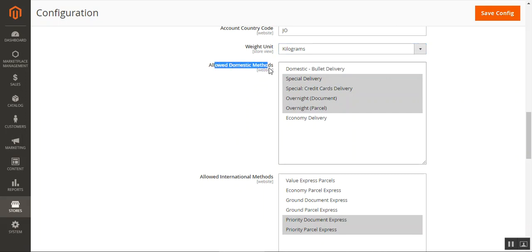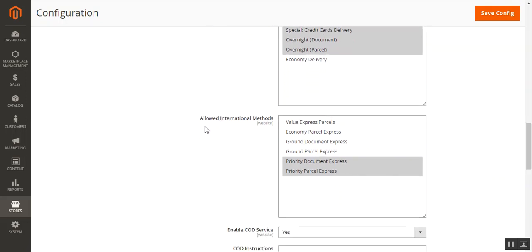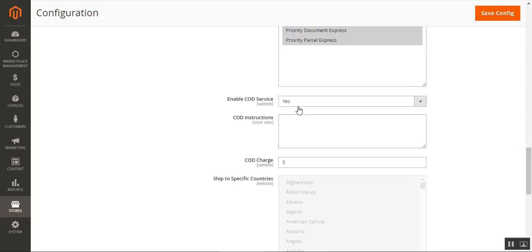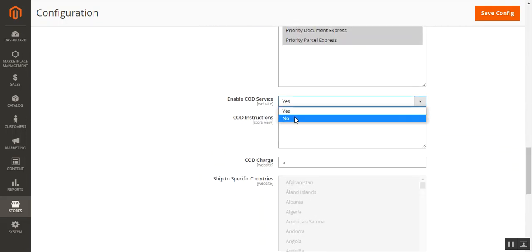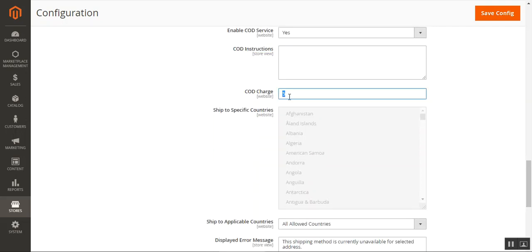You can also choose the allowed domestic methods — these are the Aramax carrier method options. From here you can choose the allowed domestic methods available for customers. The international methods include Priority Parcel Express and Priority Document Express — PDX and PPA/PPE. You can choose the international methods available to customers. You can also choose to enable COD or disable it by choosing 'No.'